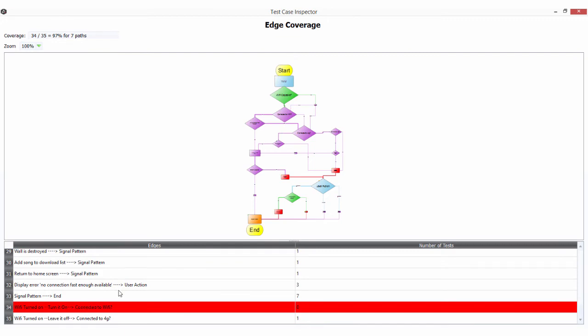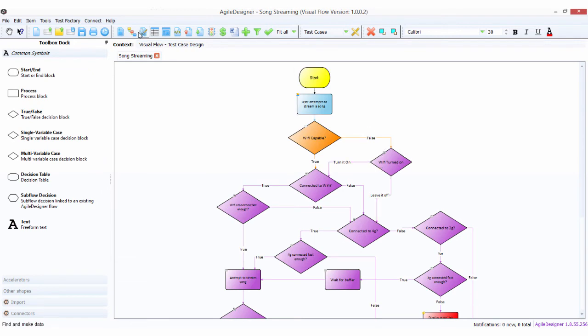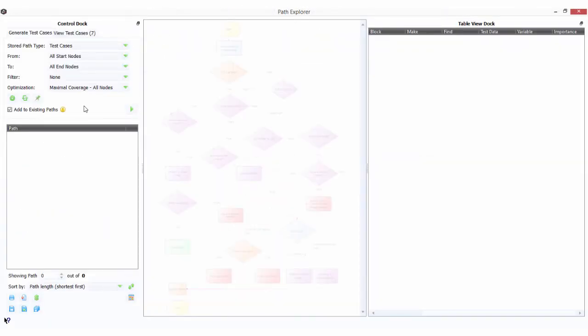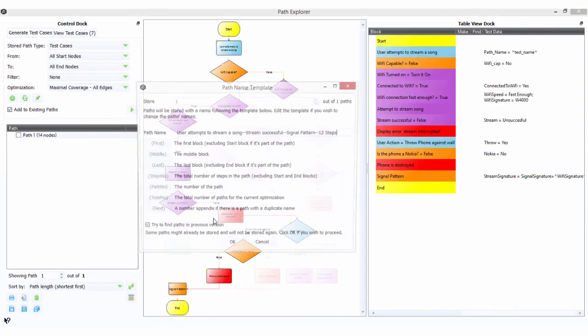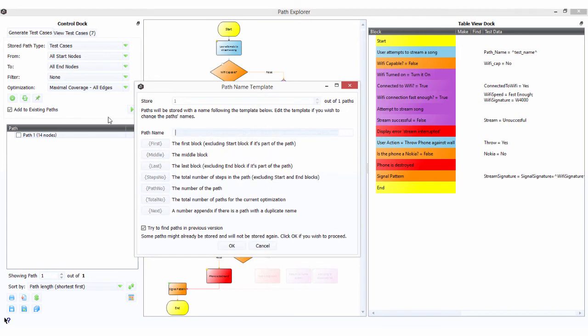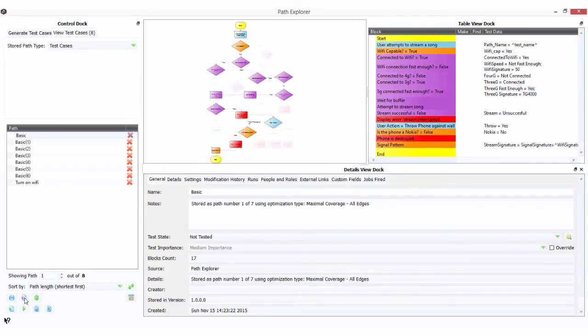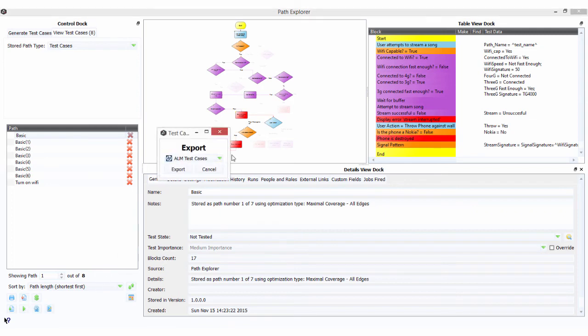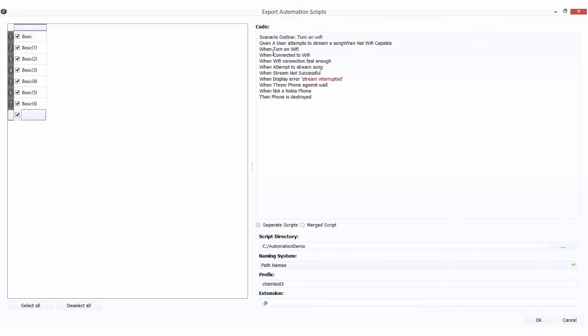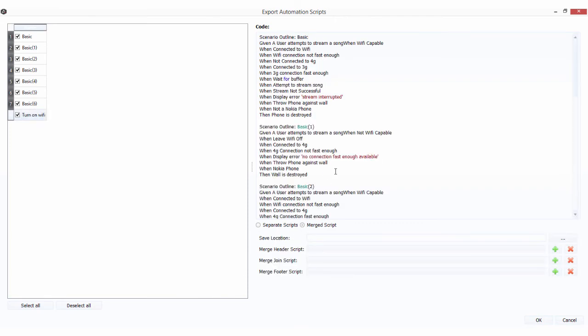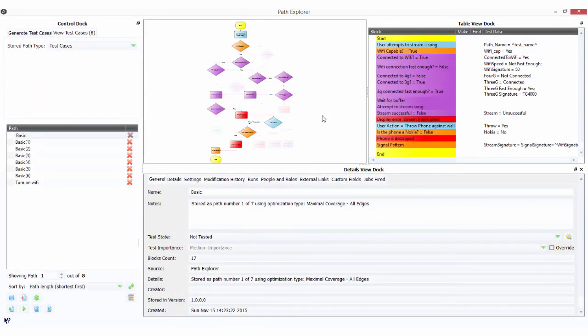We need to test turning on the Wi-Fi. If we go back to Wi-Fi turned on and into our optimizer, I'm going to click Add to existing paths, all edges, to make sure I get the decisions. I'll store this and call it turn on Wi-Fi. Now we'll look at our Cucumber scripts, pick our automation scripts, click on Export, and turn on Wi-Fi now appears in the scripts. We can create a brand new set of Cucumber scripts that will fully cover all potential combinations of this process.